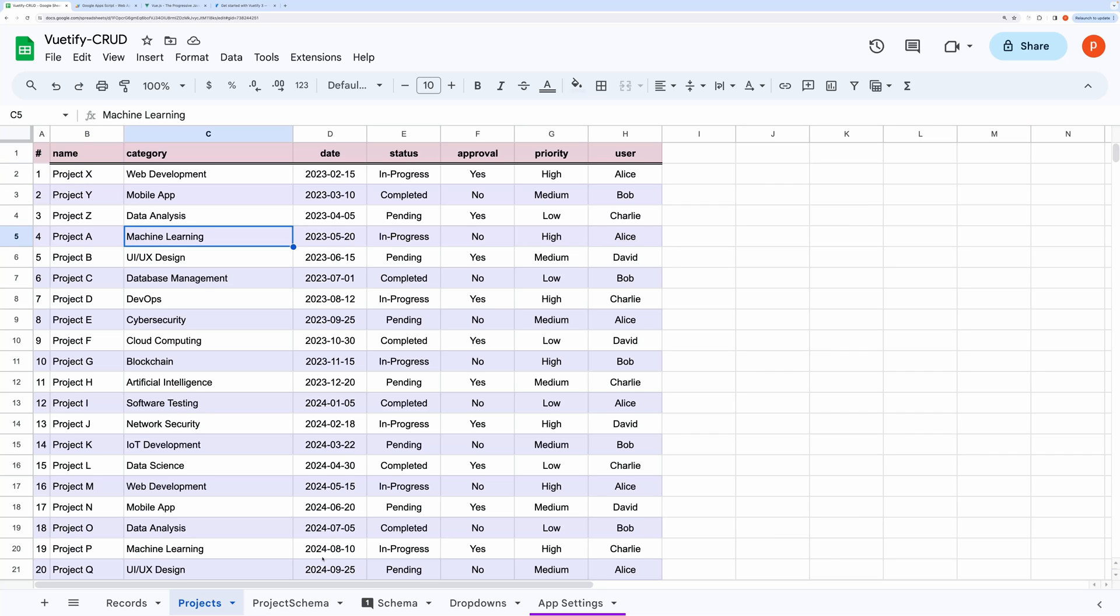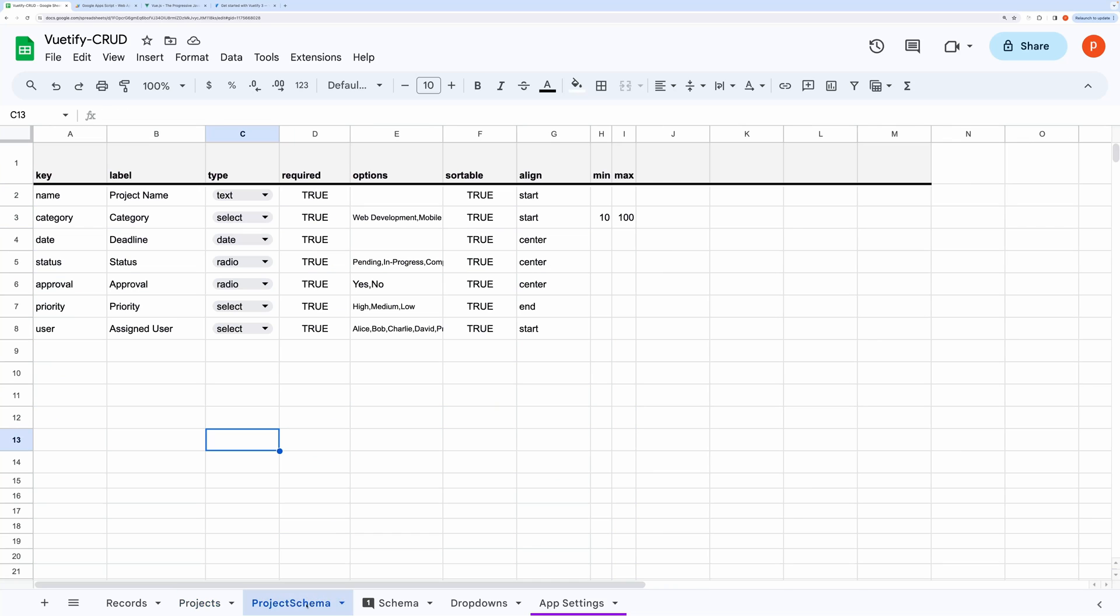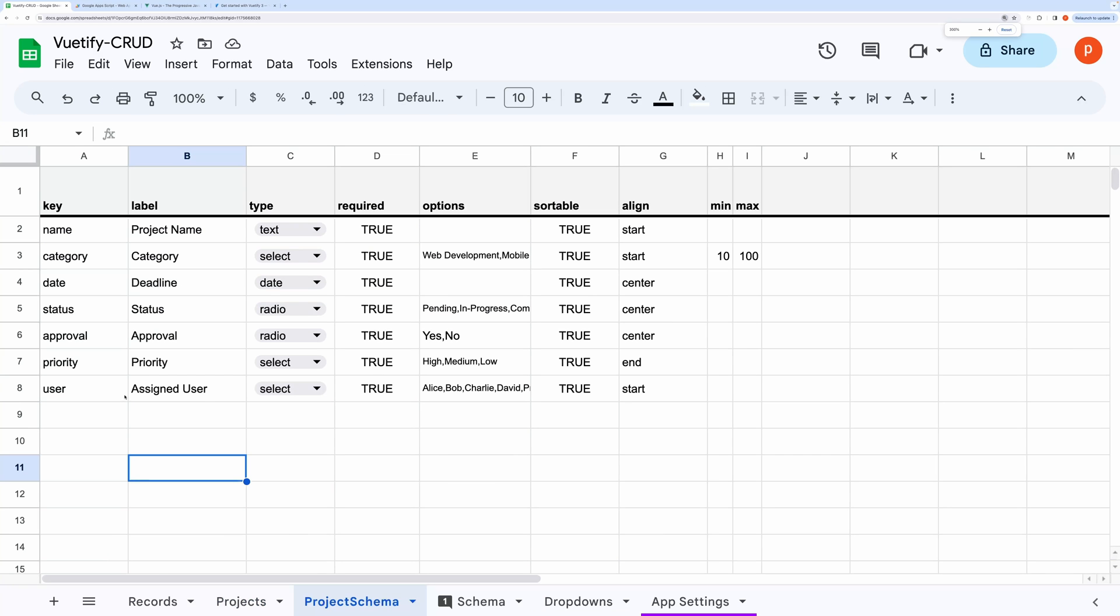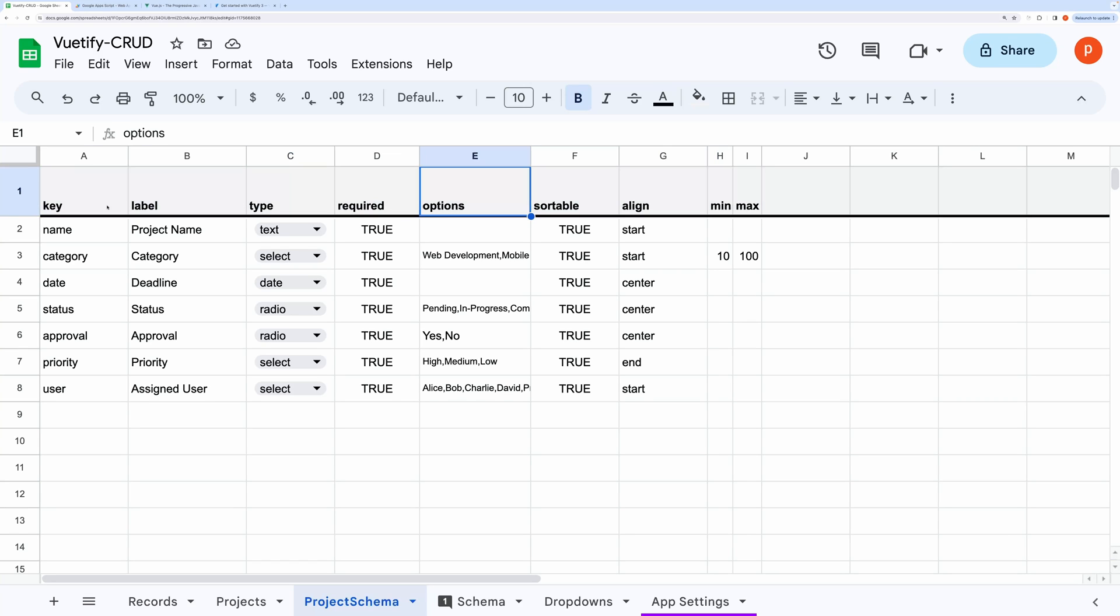Next, you need to have a schema that will dictate how the table should get displayed, and it will also be responsible for constructing the form. The sheet containing the schema can be named anything. You can simply make a copy of this sheet and customize the fields to suit your needs. Do not change the text in the header.